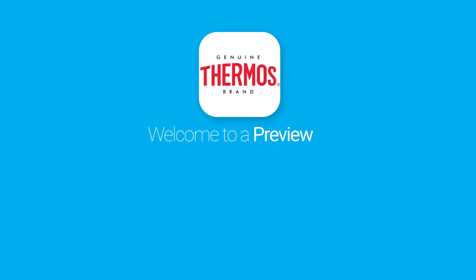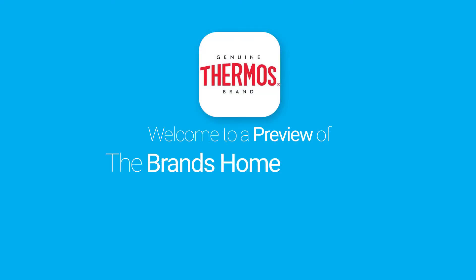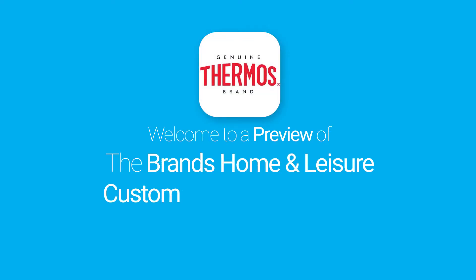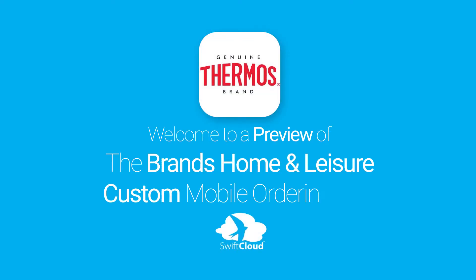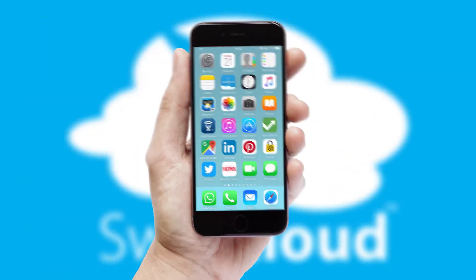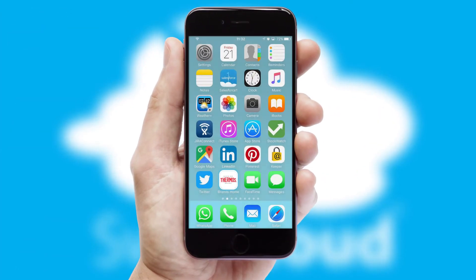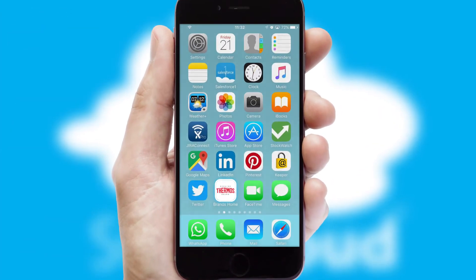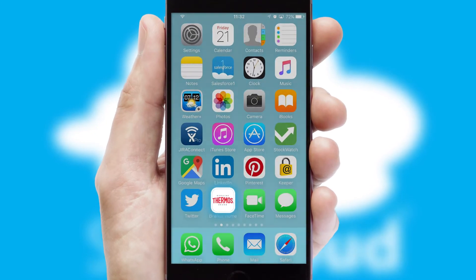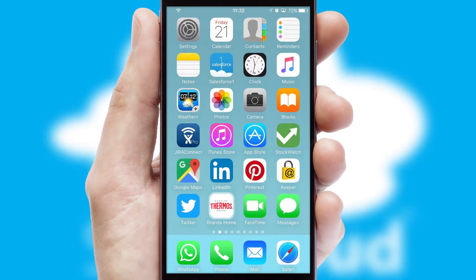Welcome to a preview of the custom mobile ordering app prepared especially for you. This is a branded app for your customers. It comes fully integrated with web ordering and includes a tablet app for your sales team.